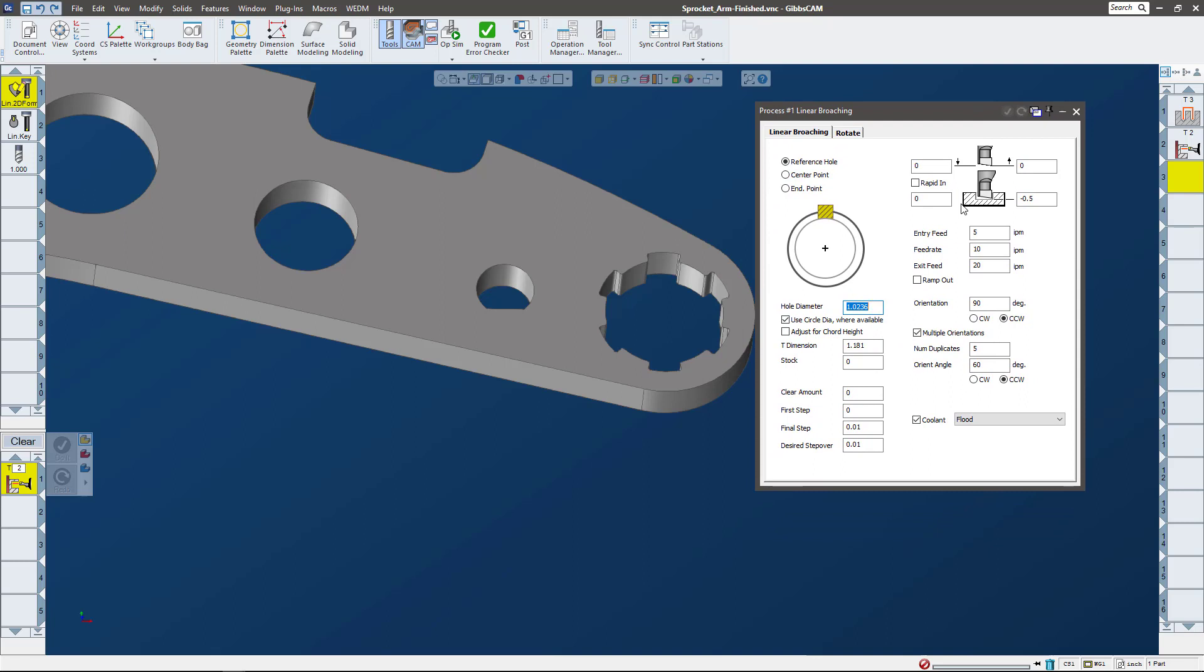So let's look at the one that we programmed. This is the interface - looks pretty familiar even though you've never seen it before, because in Gibbs CAM all of our menus we try to make them look just about the same.